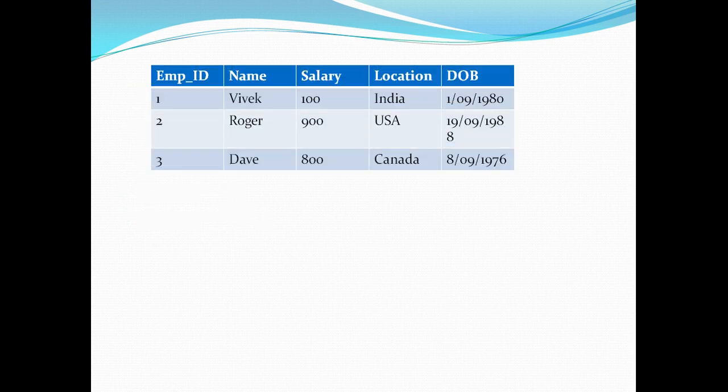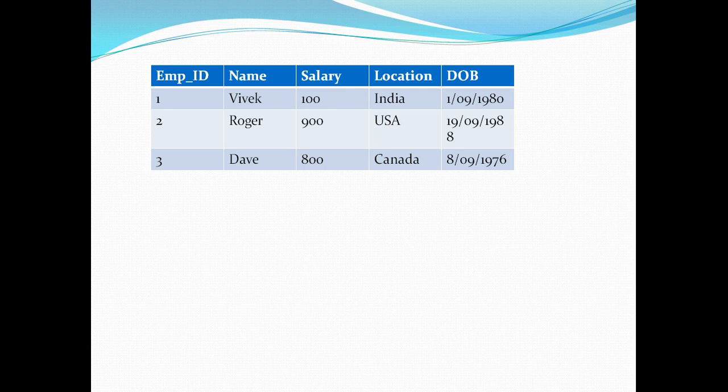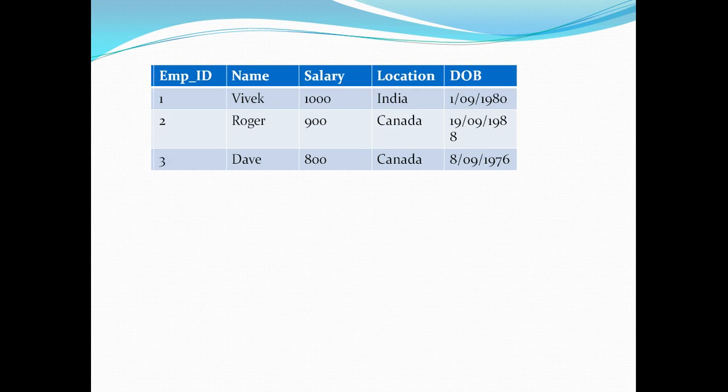In my organization I have three employees Vivek, Roger and Dave who are working in India, USA and Canada and their salary is 1000, 900 and 800. So as of today this is what my employee table looks like. Now what happened there was a change in the source system based on which the location of Roger was changed from USA to Canada and Vivek's salary was also modified. Now if you see the previous version of data has been lost. The only data that is persistent in my ODS is the current values. It does not remember that Roger used to work for USA. It only sees that Roger is working in Canada right now.